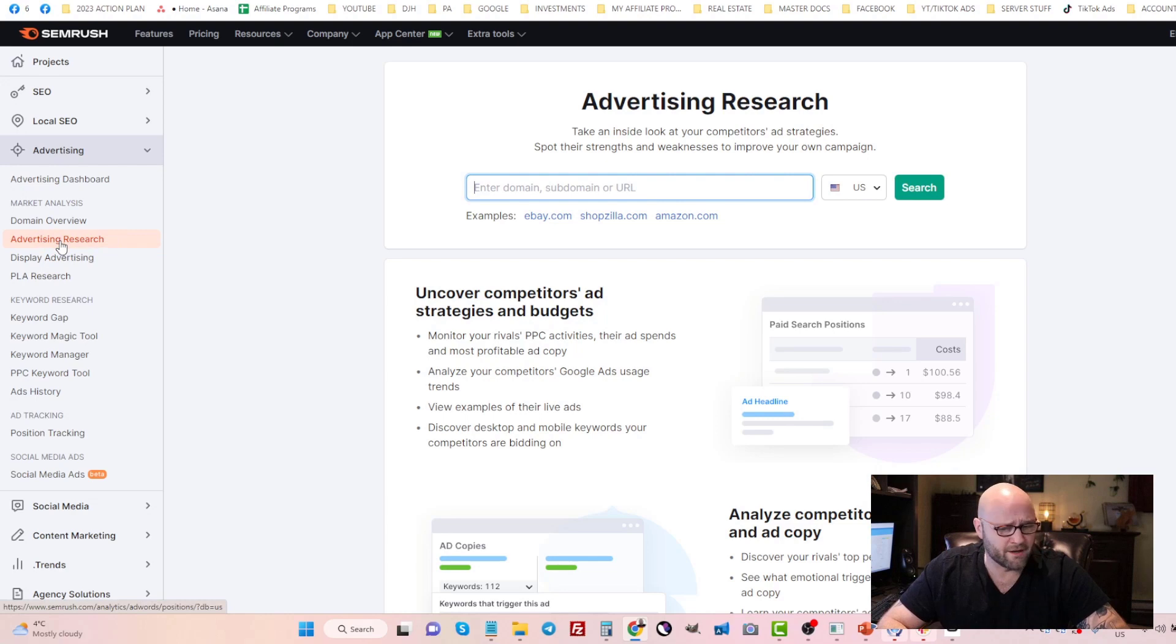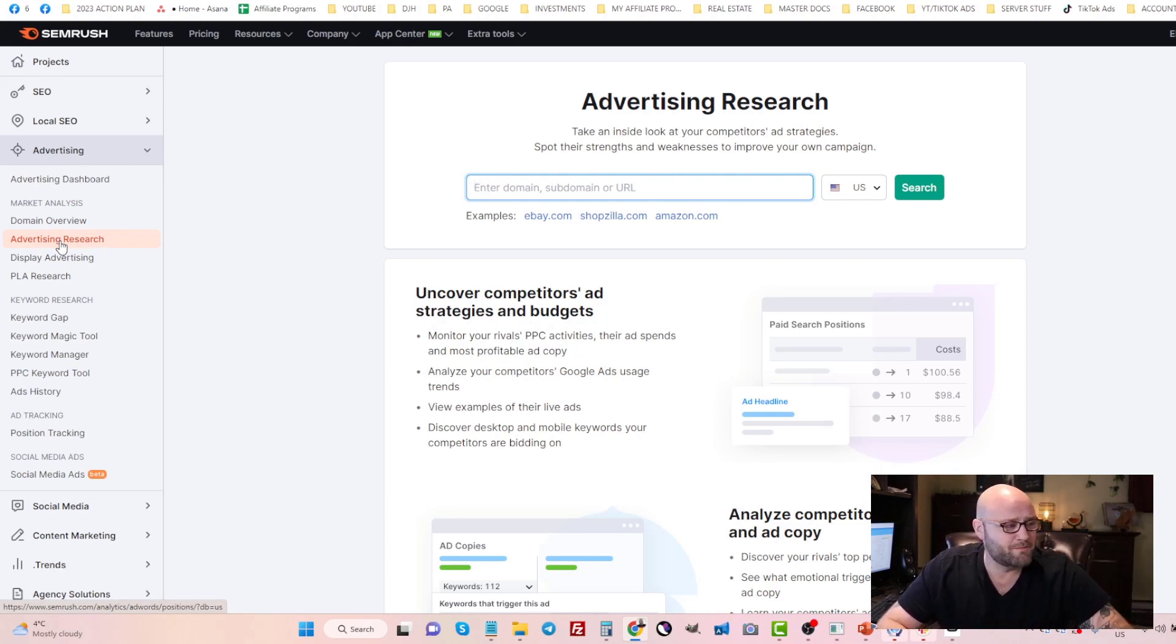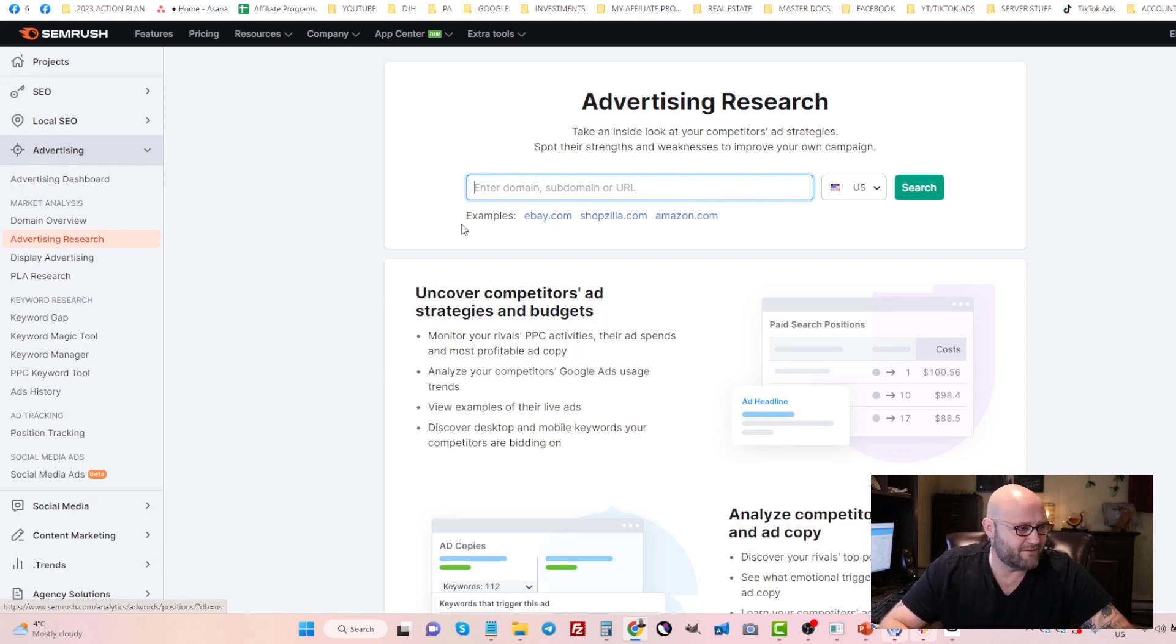There is a link in the description for this. If you want a seven day free trial, go to powerhouseaffiliate.com/SEMrush and you'll get a seven day free trial.